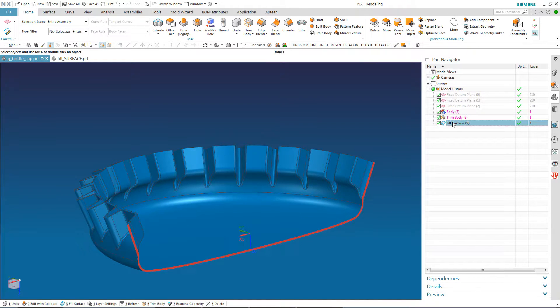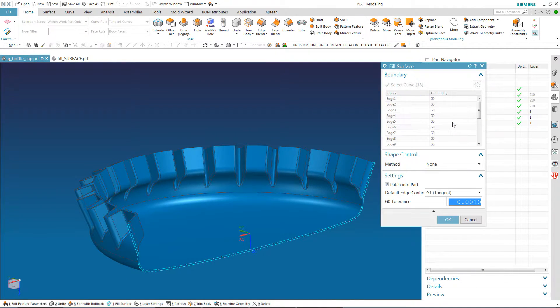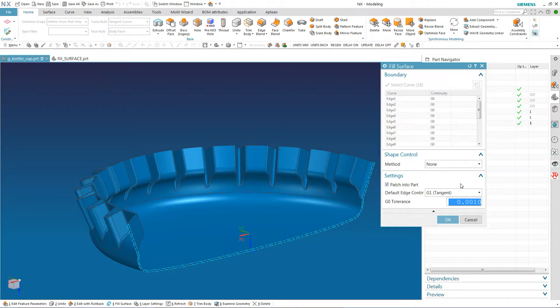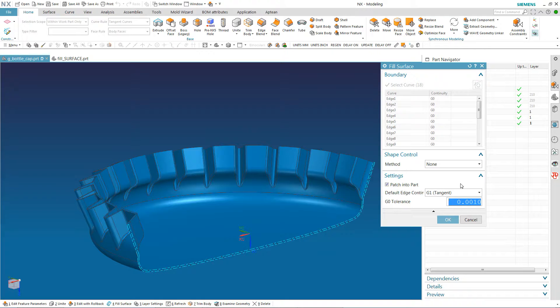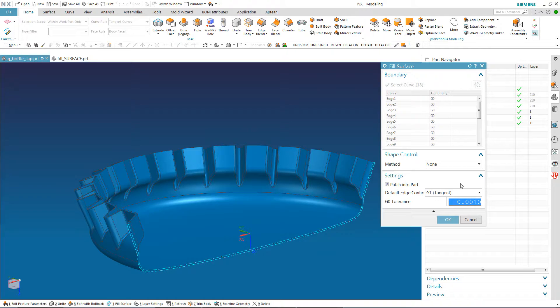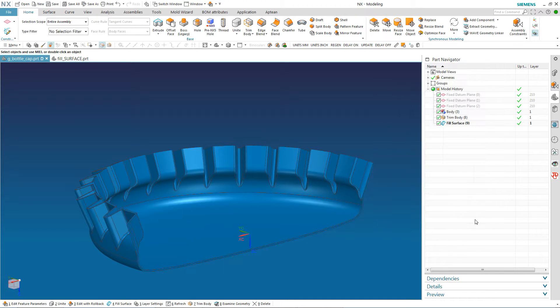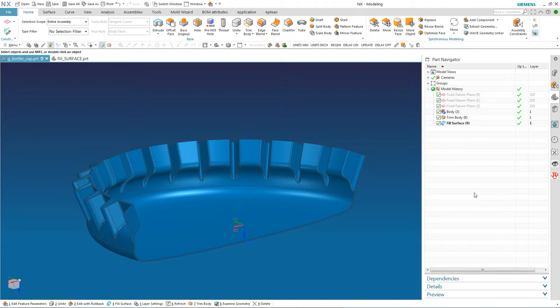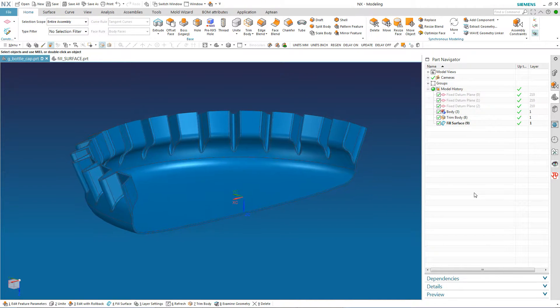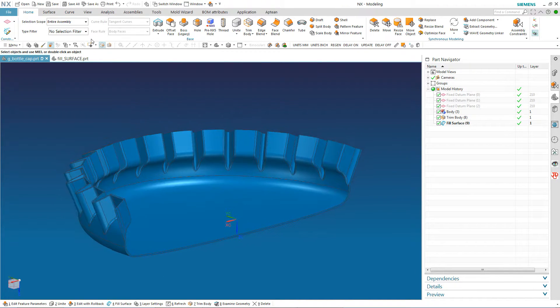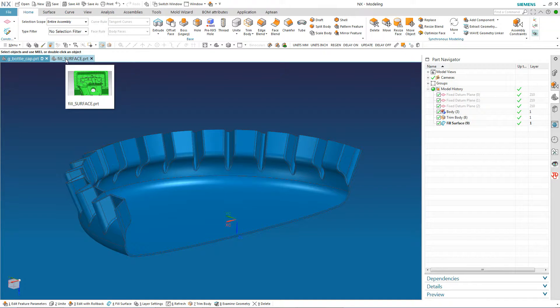So what the fill command does, if you say patch in a part, if it's the only gap in a part, NX will put the surface in and sew it and make it into a solid. If it's not the only gap in a part and you have patch in the part, NX will sew that surface into the part but not make it into a solid.